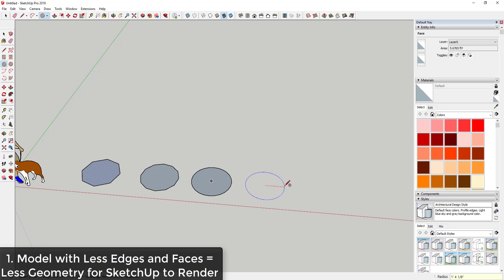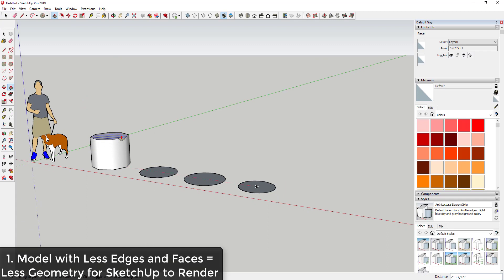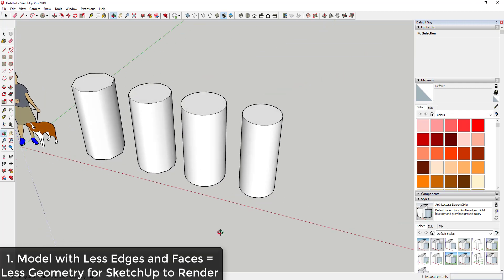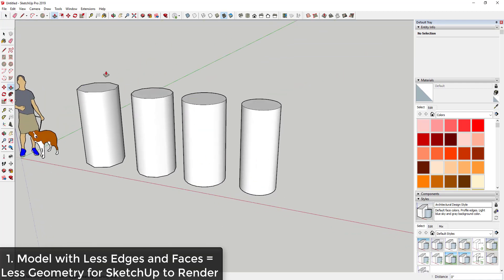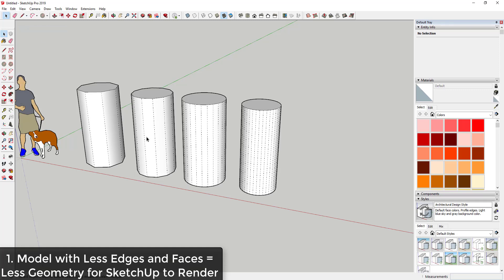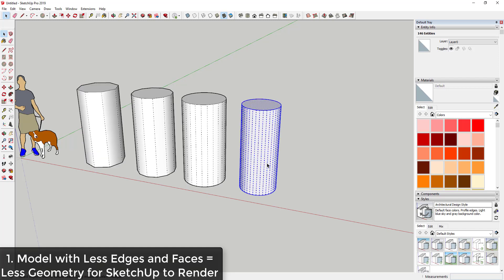I'll draw another circle — that's going to be 36 sides. If I take each one of these and push-pull them up using the push-pull tool, you can see how at a certain point you stop being able to see the individual edges in these cylinders and they all kind of look the same unless you look at their hidden geometry. With hidden geometry on, each one has progressively more sides. If I triple-click on the 8-sided one, this tells me I have 34 entities — that's including all the edges and faces. But if I look at the one on the right and do the same thing, I have 146 entities.